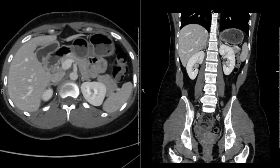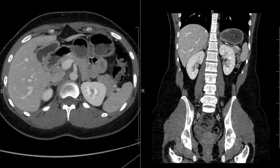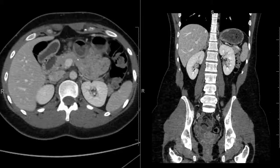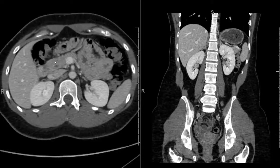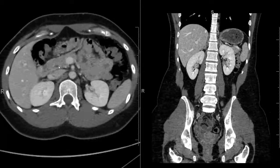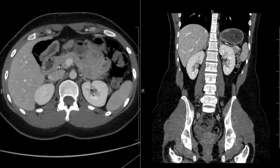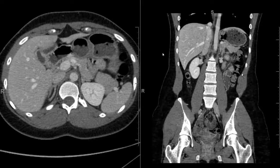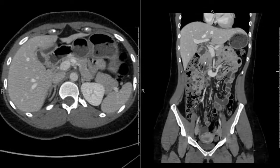Next is the pancreas. The pancreatic tail is over here by the spleen, and from there it continues medially. The pancreatic body continues across the portal vein here, around and down to the pancreatic head, which is where the common bile duct is, lying next to the second portion of the duodenum. This bright structure here is the pancreas. You can see it in the coronal plane coming across to the pancreatic head.